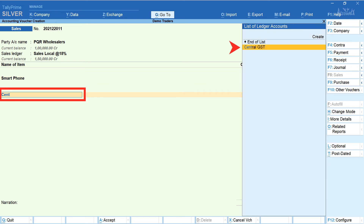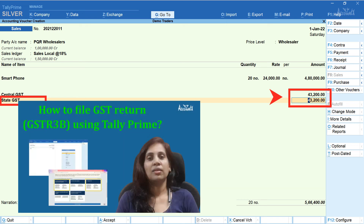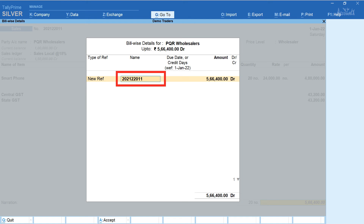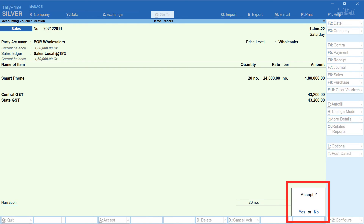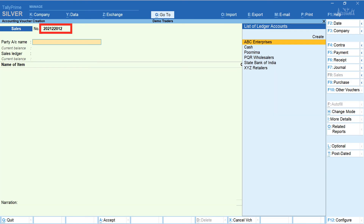Press enter and select the tax ledgers — Central GST and State GST. The tax amount is automatically filled. If you'd like to know how to create a customer account, sales ledger, item name, or tax ledgers, you may watch my earlier video. Select the type of reference — here it's New Reference. The name field is automatically filled. Enter credit days if applicable. Press Ctrl+A and accept. Enter narration if desired, press enter and accept. You can also select Print to print the tax invoice.